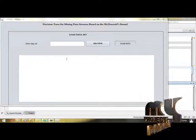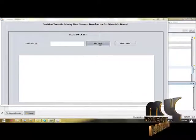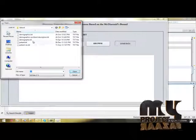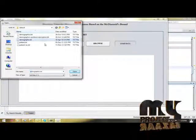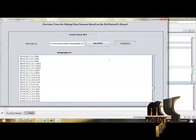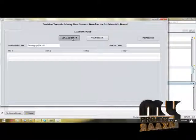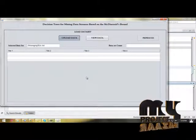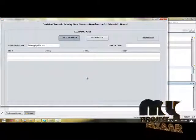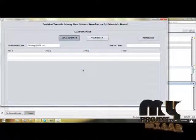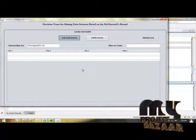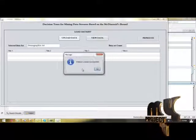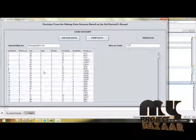Now let's start the project demo for decision trees for mining data streams based on McDiarmid's bound. First, choose our dataset. I have chosen demographics.txt. This is our dataset. I have to load the dataset into our database. Upload data. We have to go into preprocessing for the dataset. This takes a few minutes.